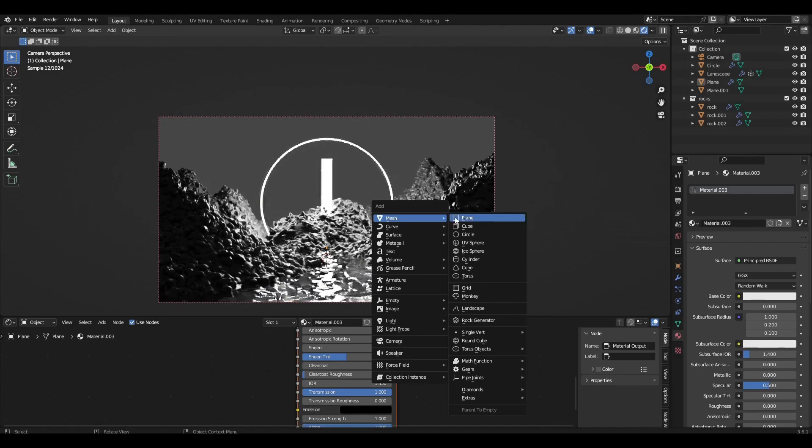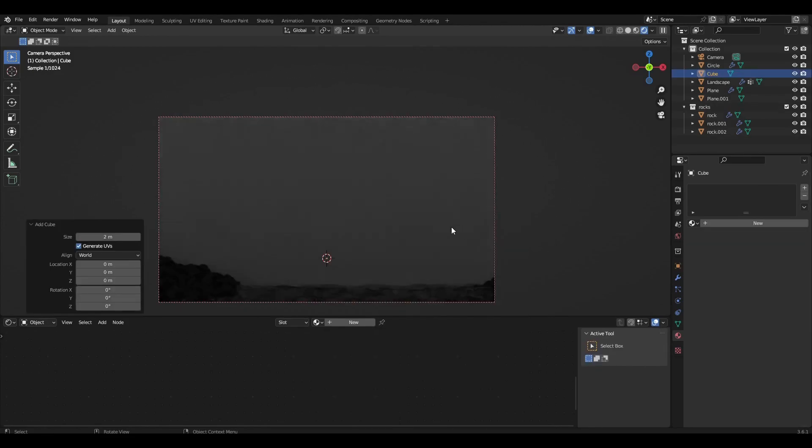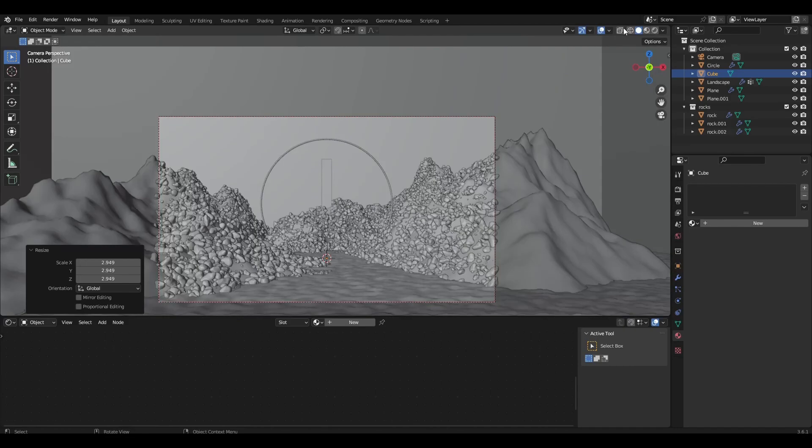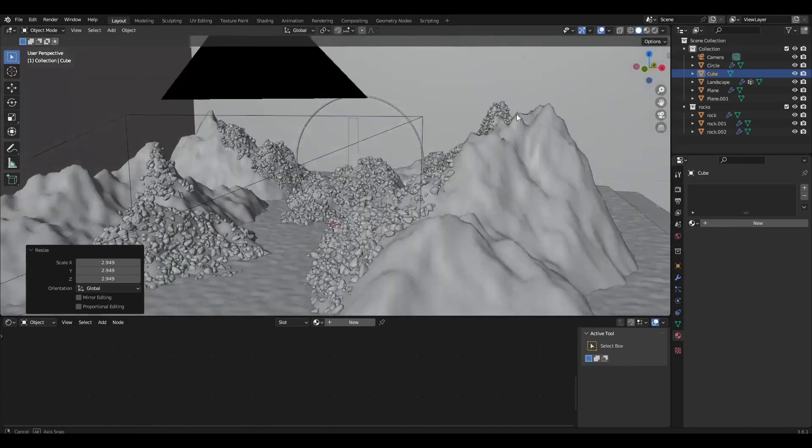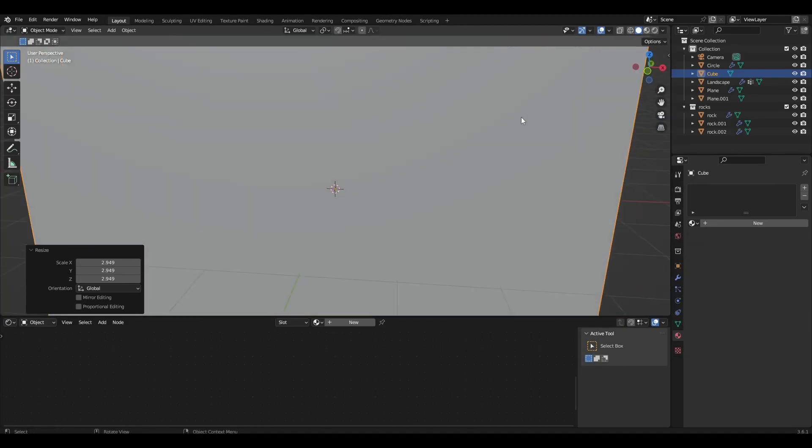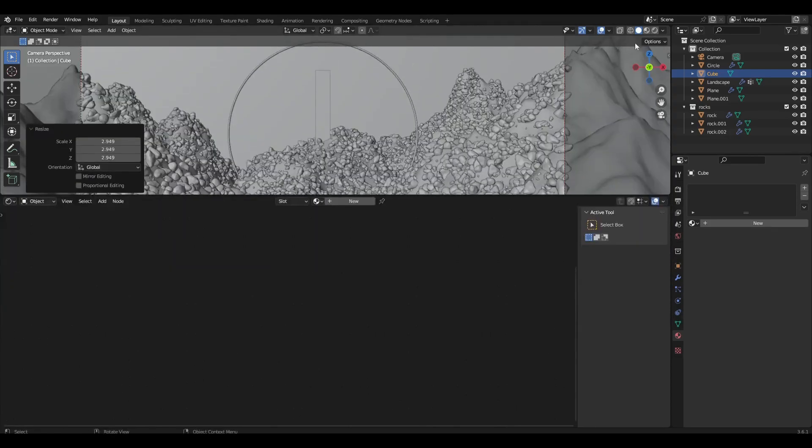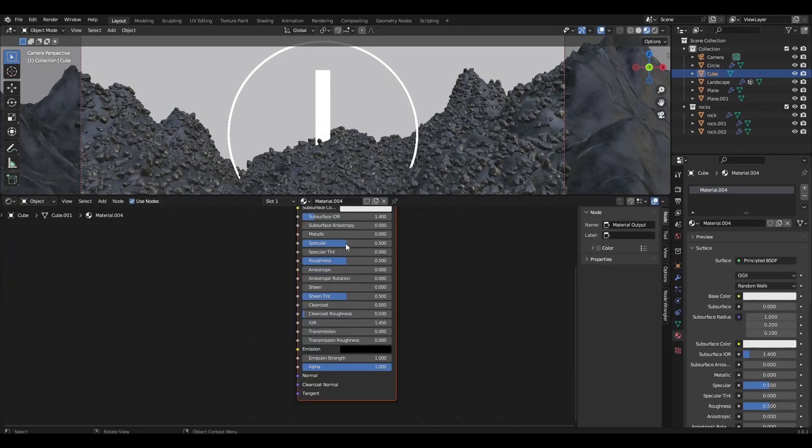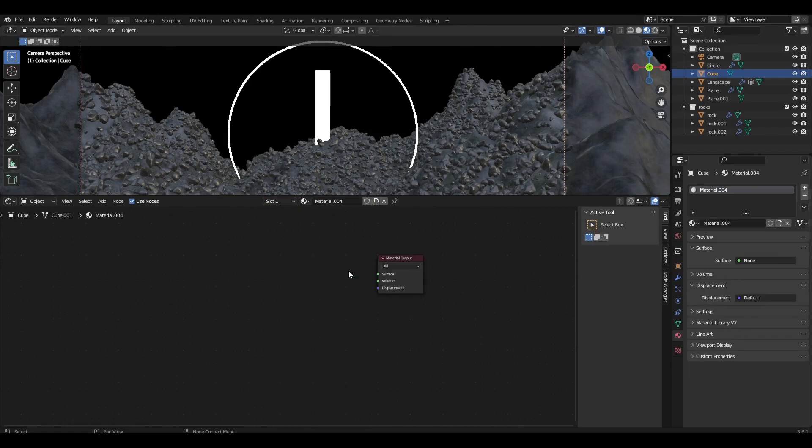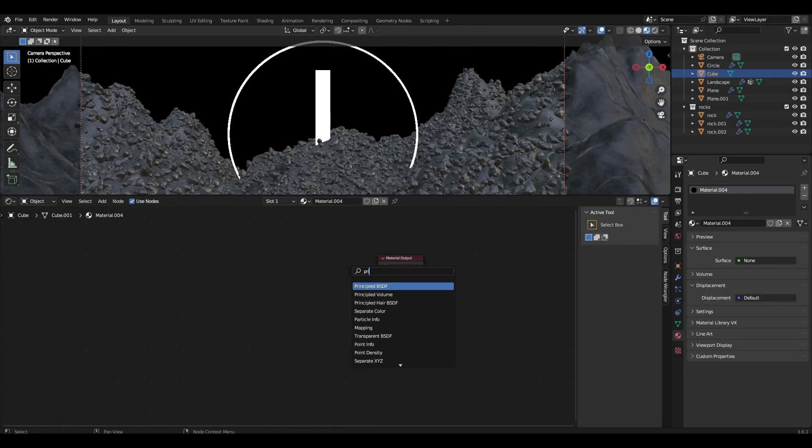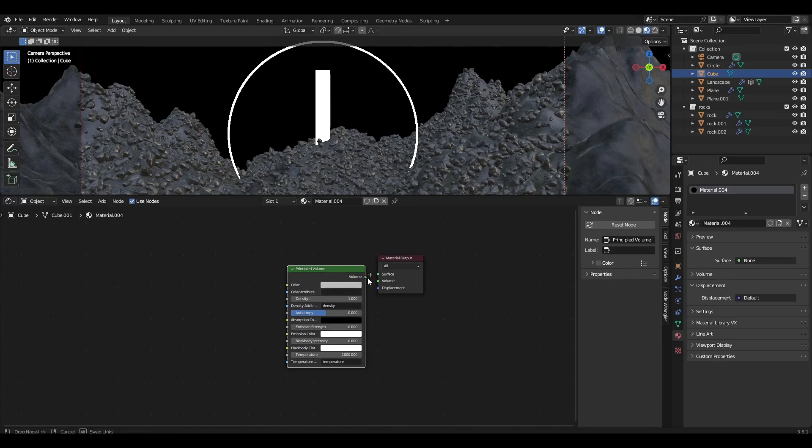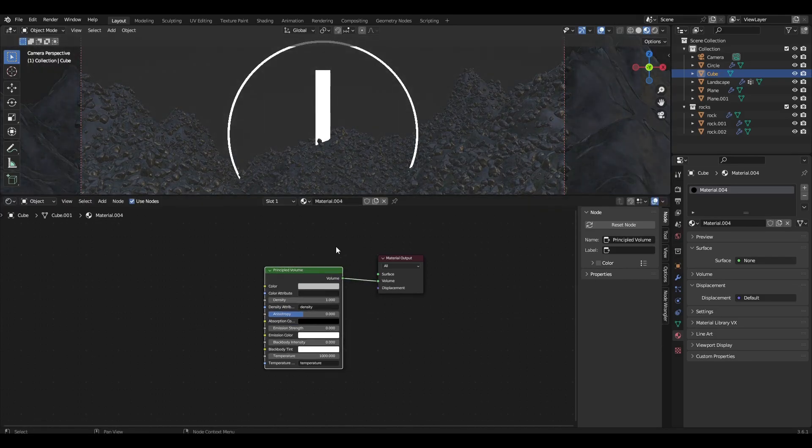Add a cube and make it bigger than our scene. Add material to the cube. Remove principal BSDF, add principal volume, connect in volume and increase the parameter density. In my case, I didn't have to increase this parameter much.